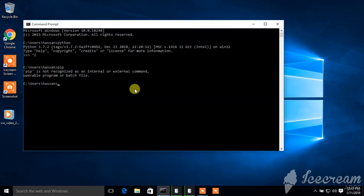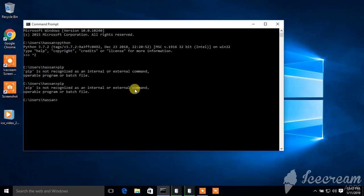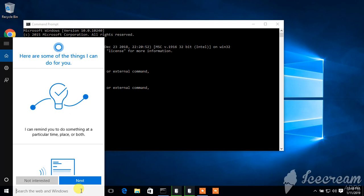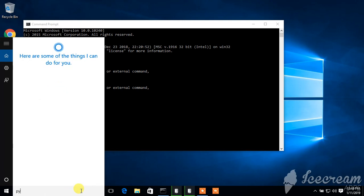Assalamualaikum, in this video I'll show you how to solve this problem: it is not recognized as an internal or external command. So how to solve this? First, you need to find where you installed your Python.